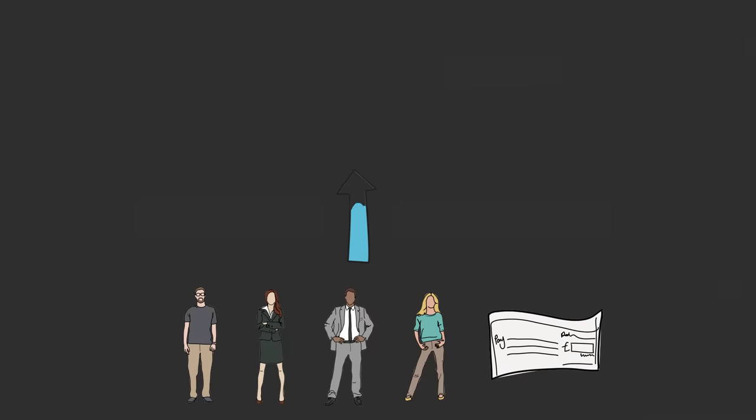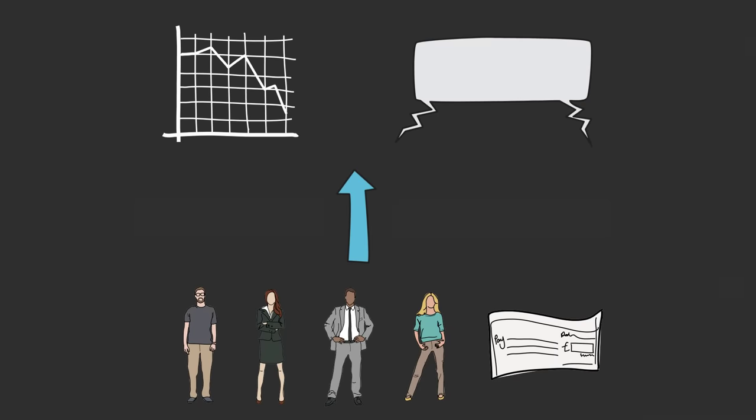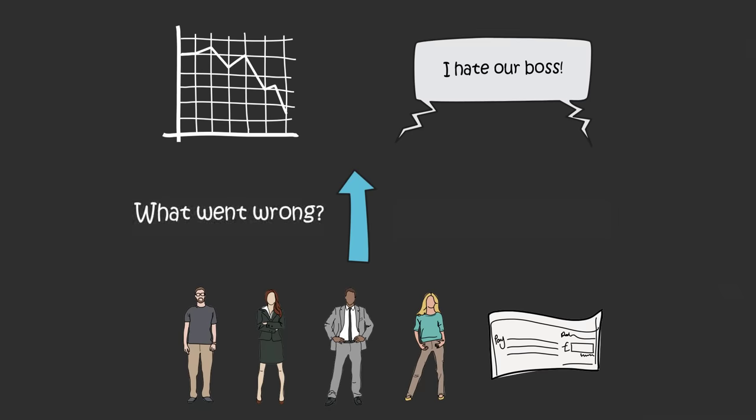But a year later, your team's produced few results, and they resist every decision you make, and you know they're talking trash about you behind your back. What went wrong? Why is your team so dysfunctional?